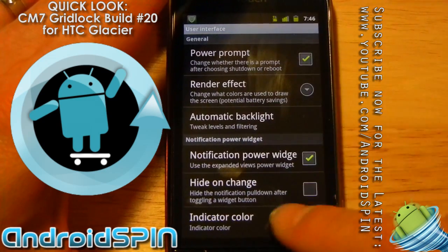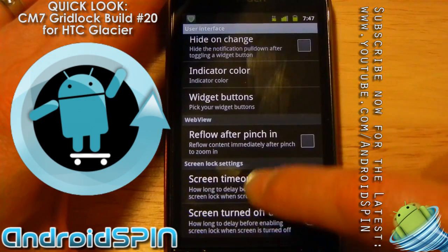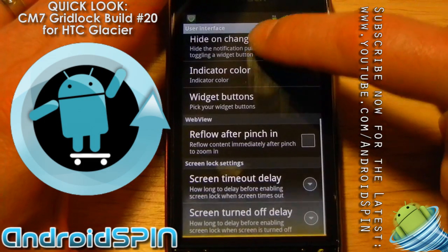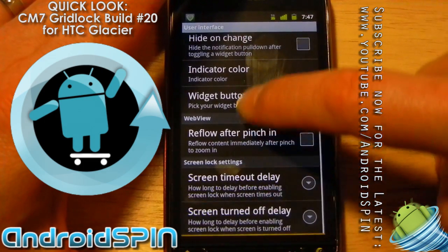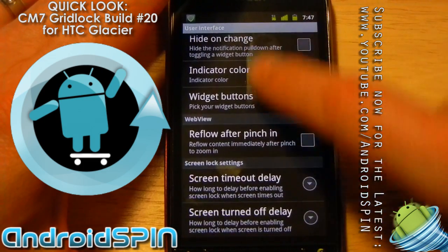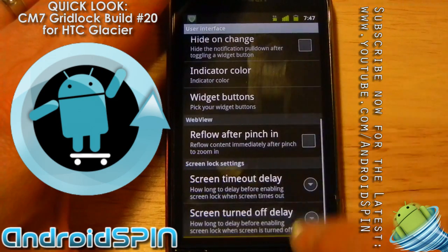If you haven't seen Gingerbread yet — when you're scrolling on the screen and it reaches the bottom or the top, you can see down at the bottom there, you get that fogging effect that tells you you've reached the bottom or the top.